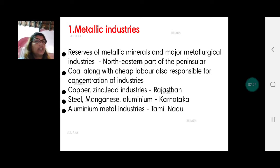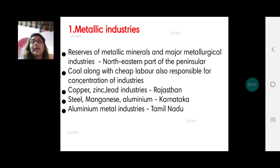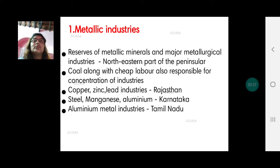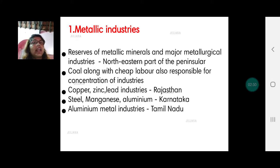Coal is also located in the Chhota Nagpur plateau. Besides these, there are other places where metallic industries have come up. In Rajasthan, we have copper, zinc, and lead industries because Rajasthan is a leading producer of copper, lead, and zinc. In Karnataka, we have steel, manganese, and aluminium — aluminium is obtained from a mineral called bauxite. Tamil Nadu also has aluminium, so bauxite is found there too.